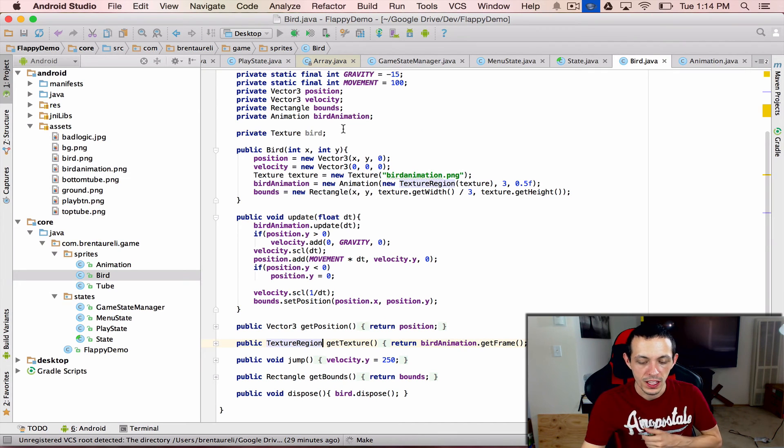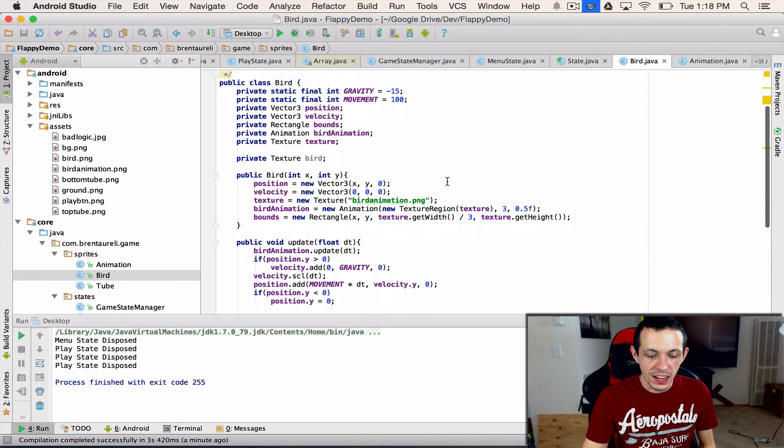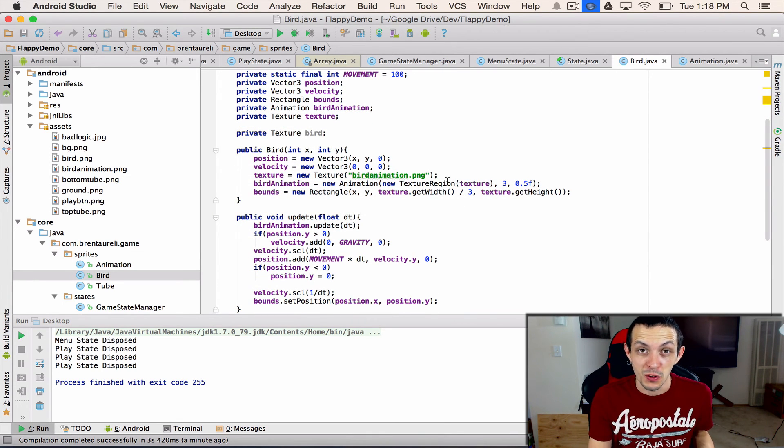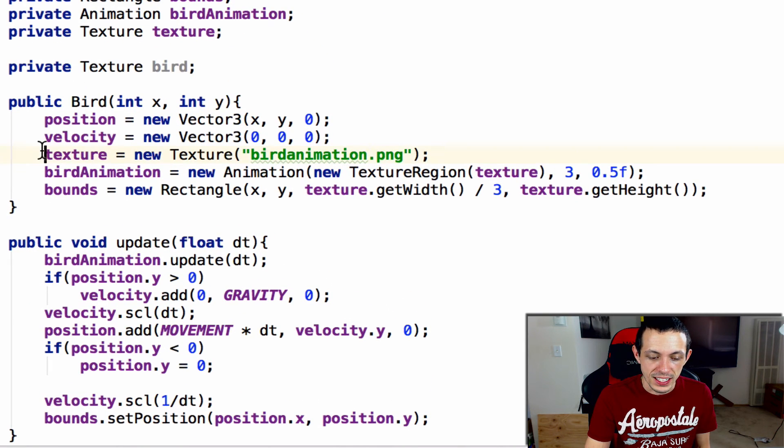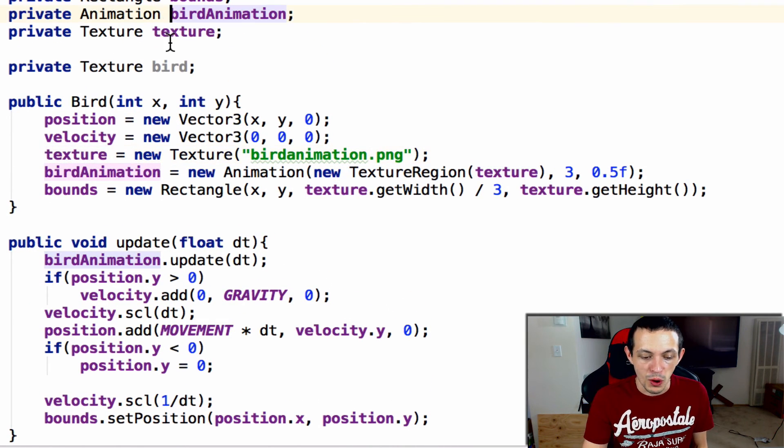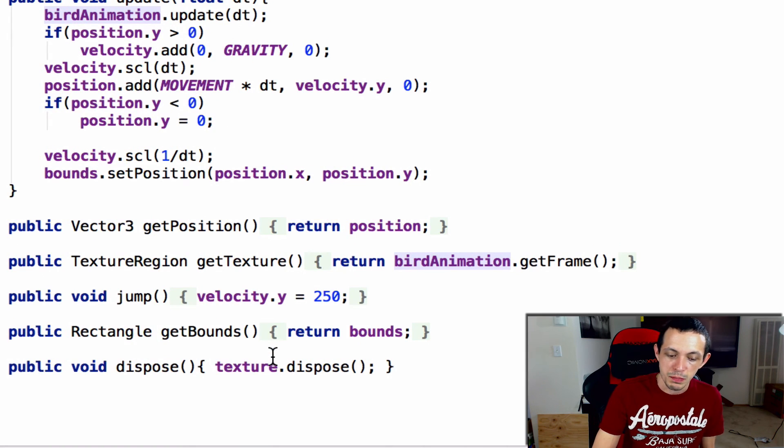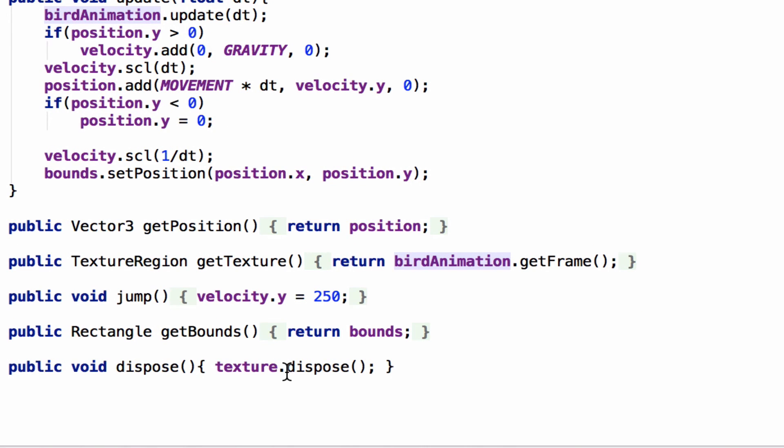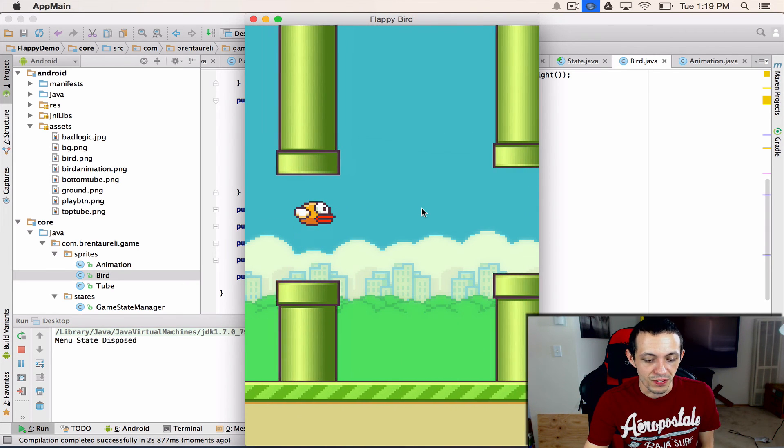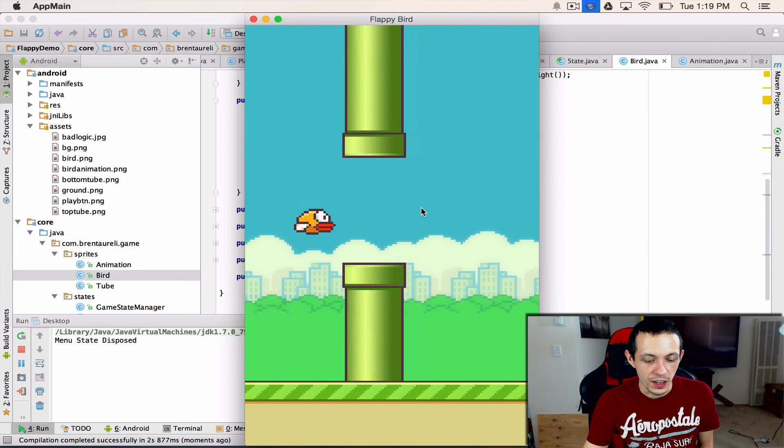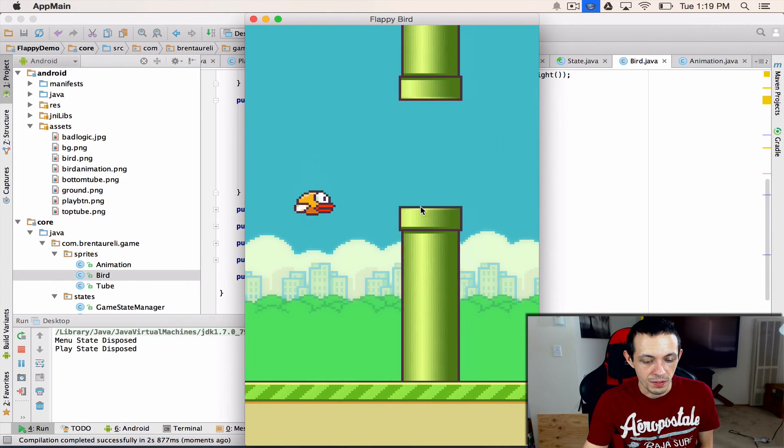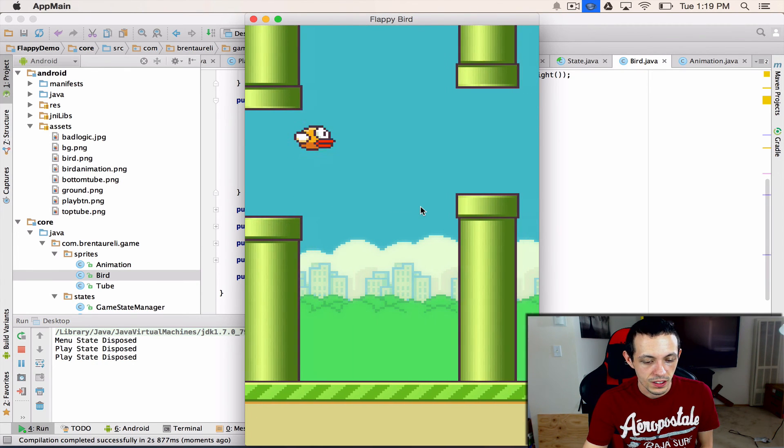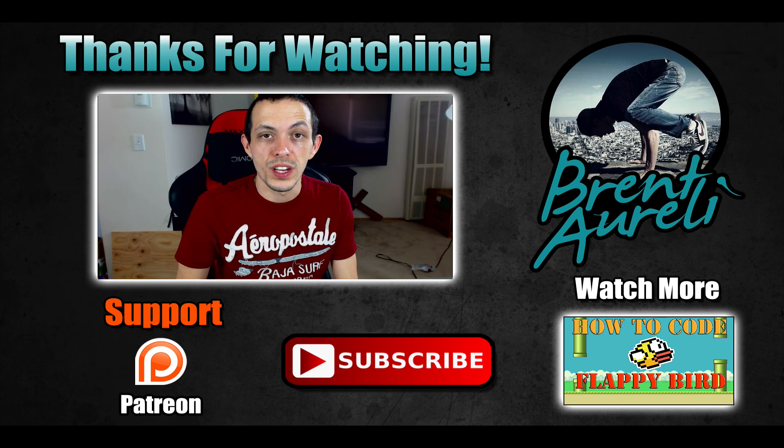Now we can go ahead and test it. I got one error here because we were trying to dispose of a bird texture that wasn't there. So instead of creating the texture inside the constructor I've created it outside as a private variable, and then at the bottom instead of bird.dispose we'll use texture.dispose. Now let's test it. Oh there we go, look at that little bird flapping his wings! He has no idea what is coming.